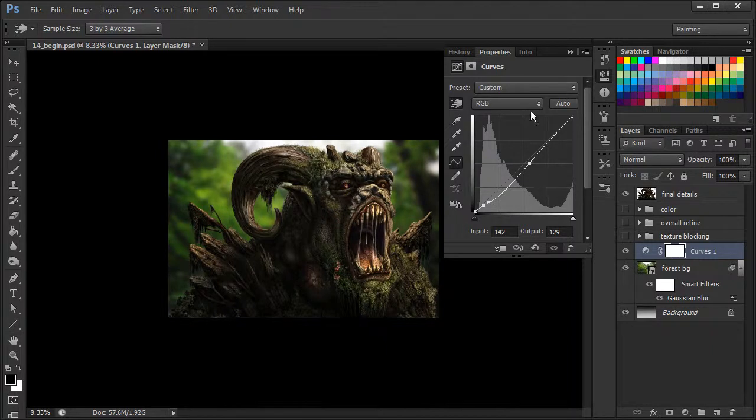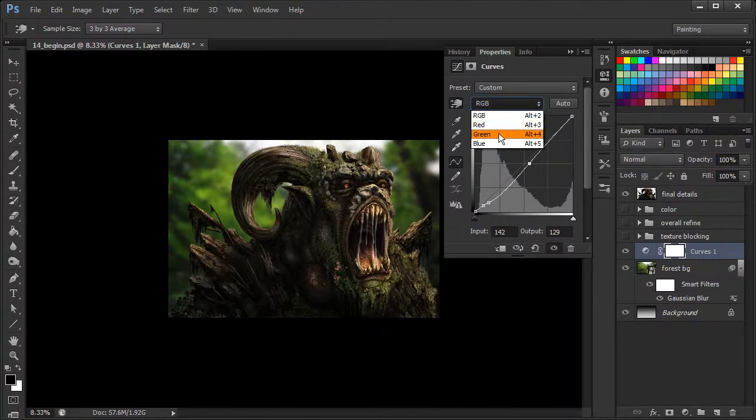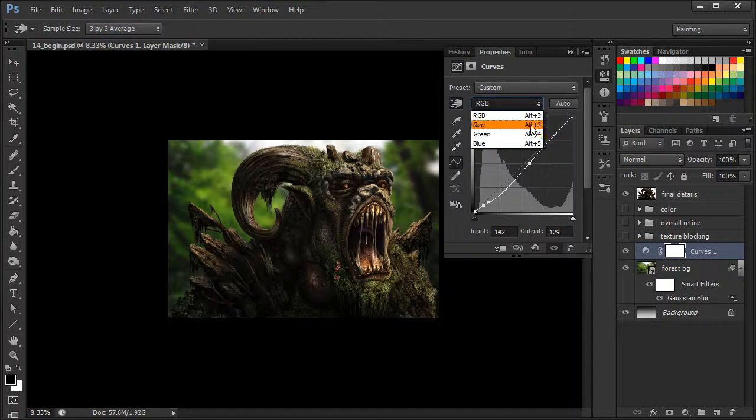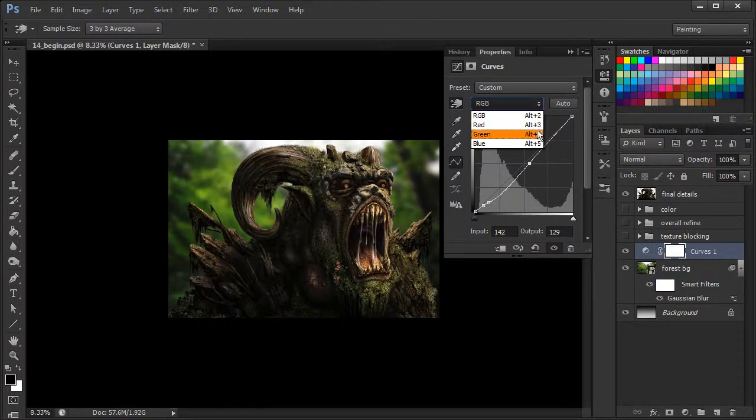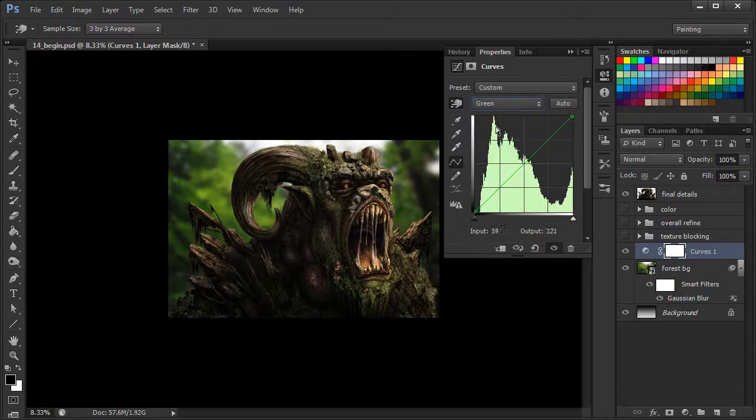Now we can also focus on just green itself. Right now, we've been basically adjusting red, blue, and green, but let's go ahead and focus on just green.